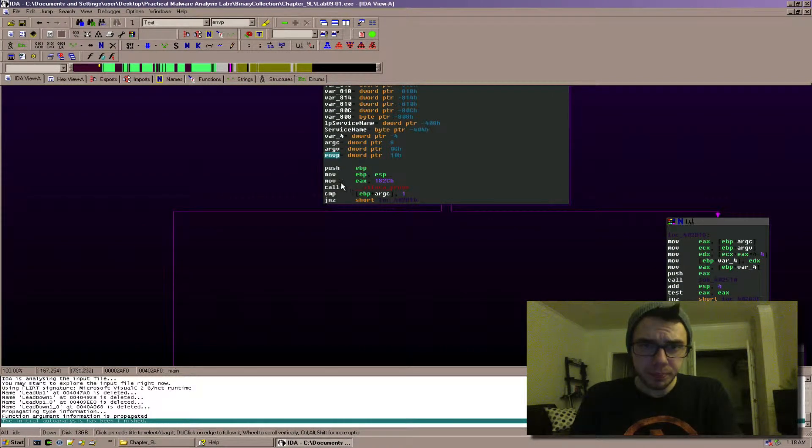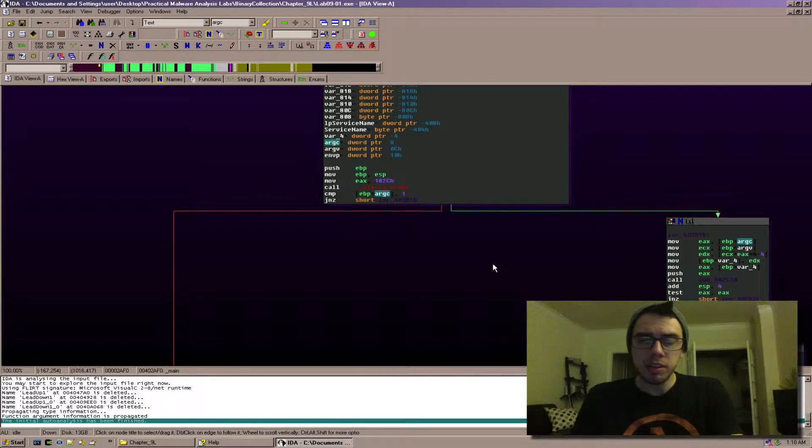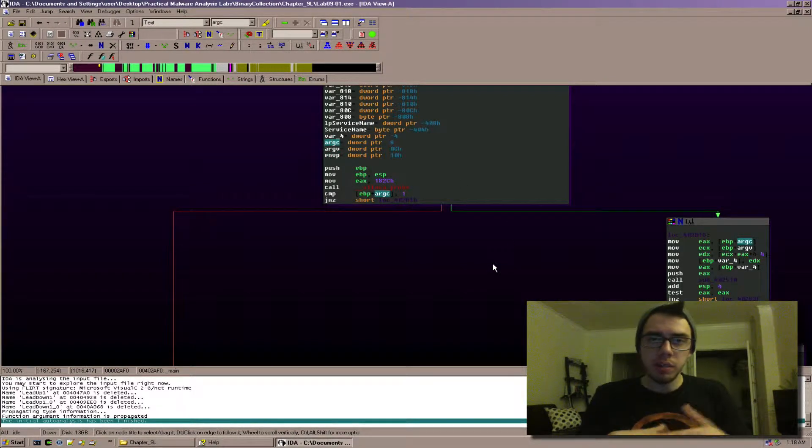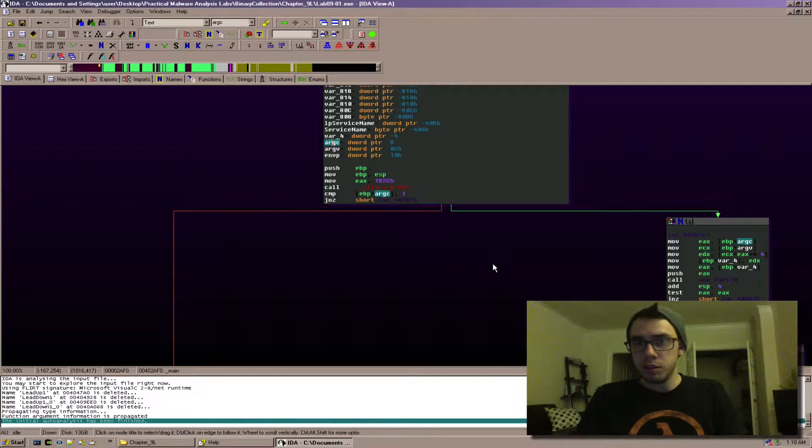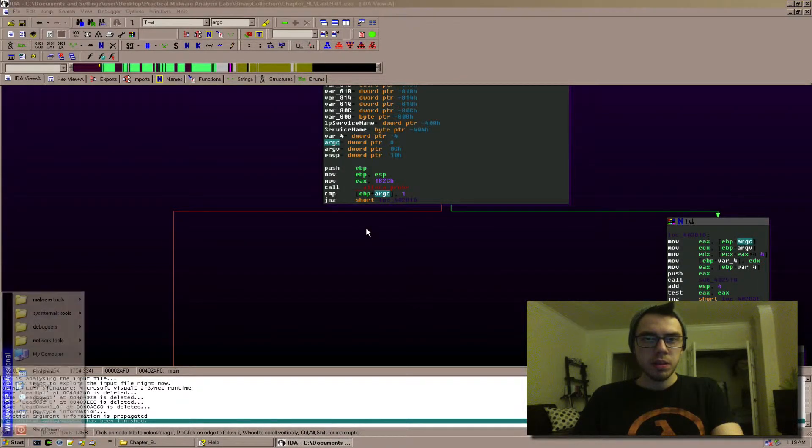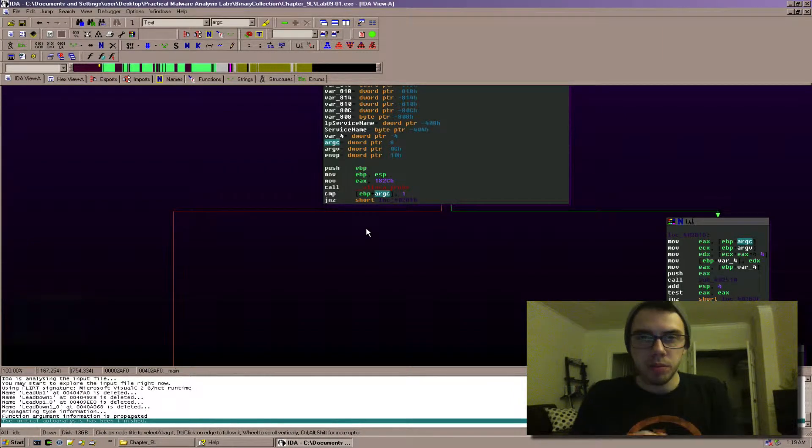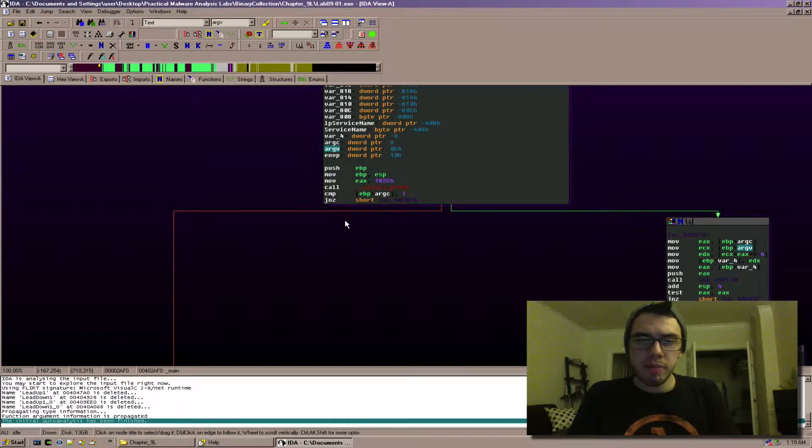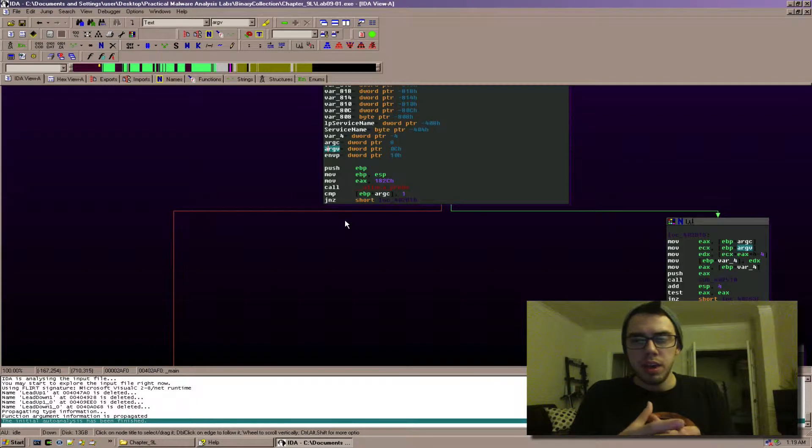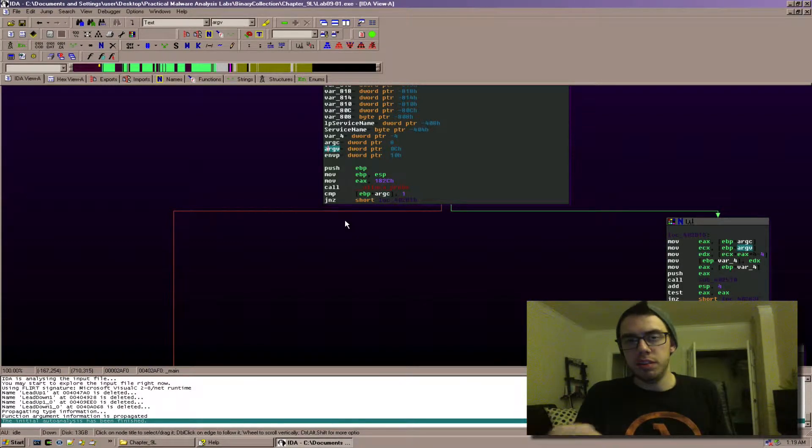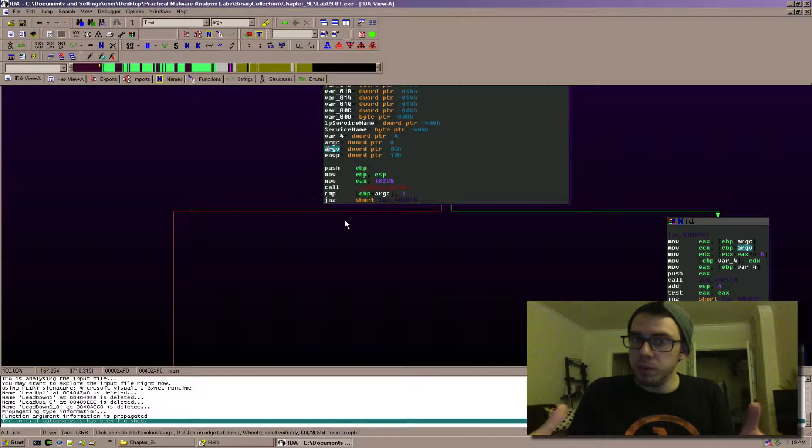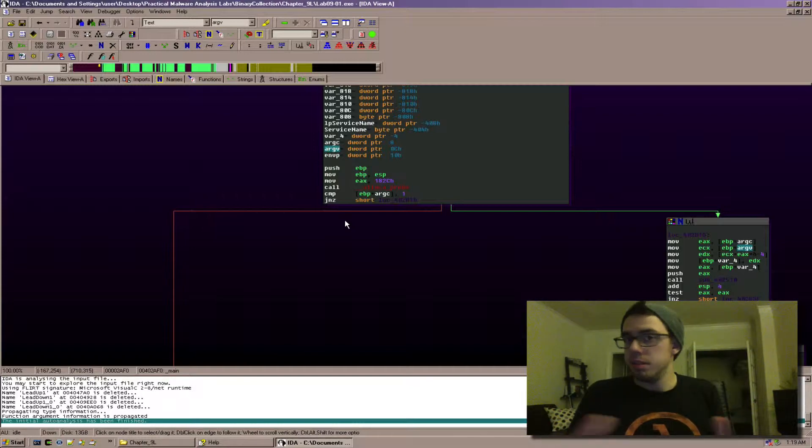So what to do with each of these. argc if you're not already familiar is the argument count that is at least going to be one because argv is always going to have an array of at least one element, and the one element is the path of the program that we're running so it's like the first argument is always the program itself.